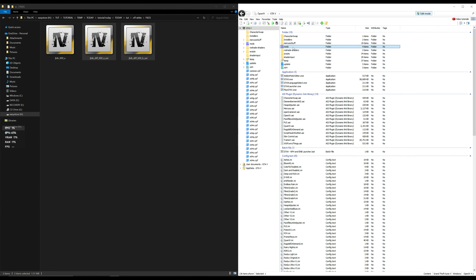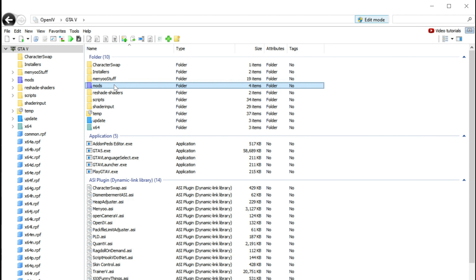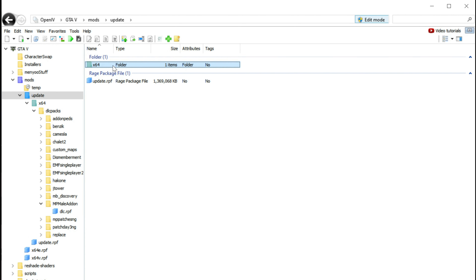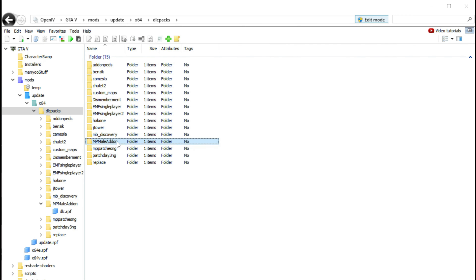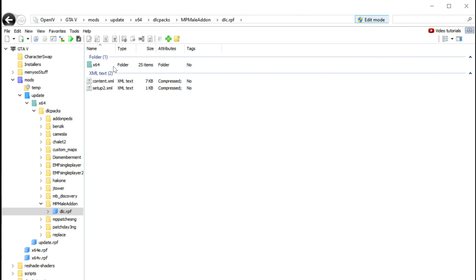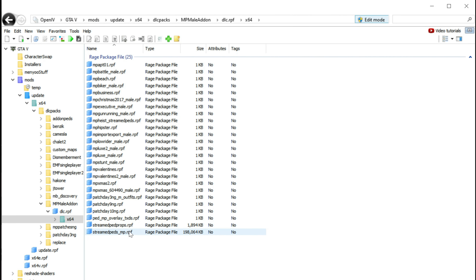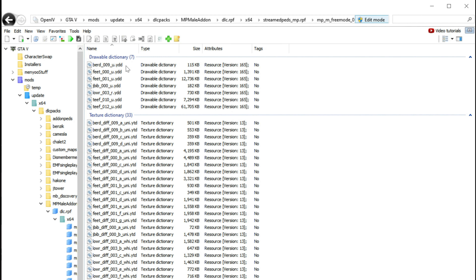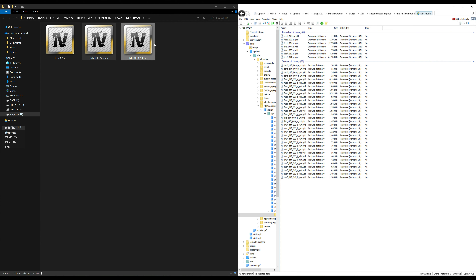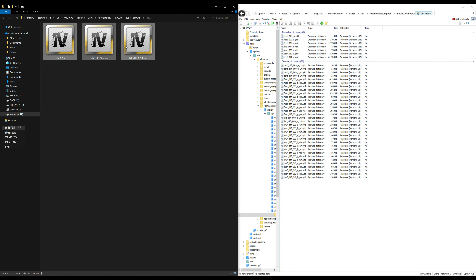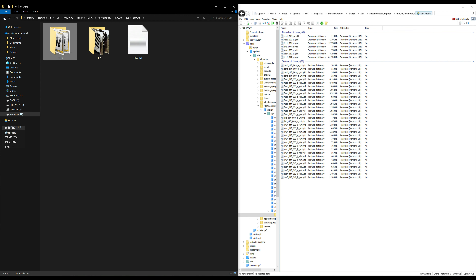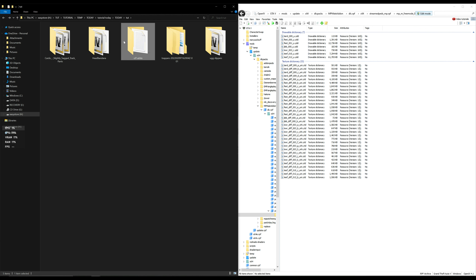Once you have that, select File and close the archives. Then go back into the mods folder and make your way back to the MP male add-on folder: mods > Update > x64 > DLC Packs > mp_male_add-on > dlc > x64, scroll down to streampeds_mp, open it up and open the folder. Now go back to the Off-White files, highlight all three files, and drag and drop them into OpenIV.